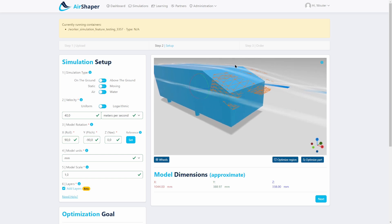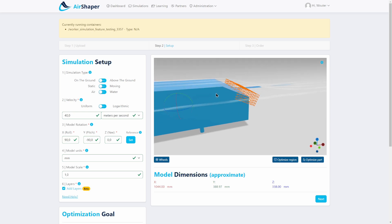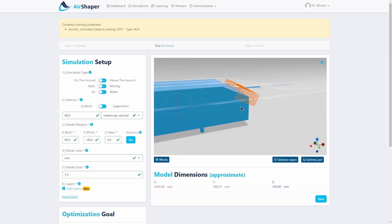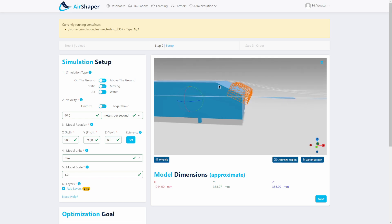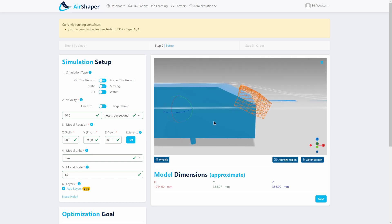So the orange box here is what we call the design space. So the software is not allowed to touch the geometry outside of this box, only within this box it's allowed to actually play with the geometry and see if it can reduce drag.